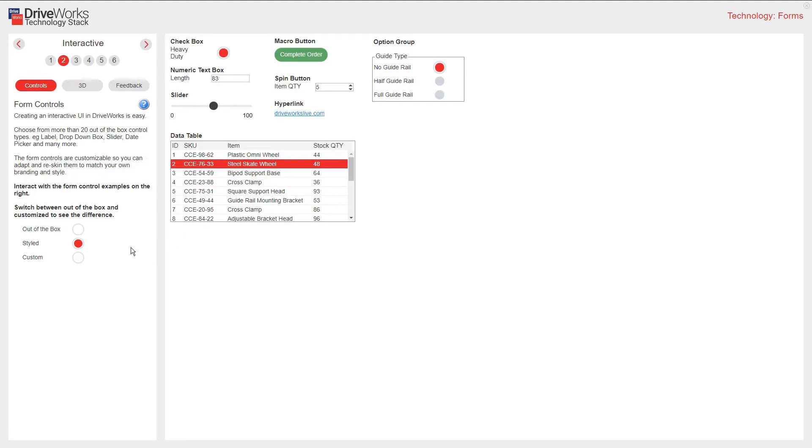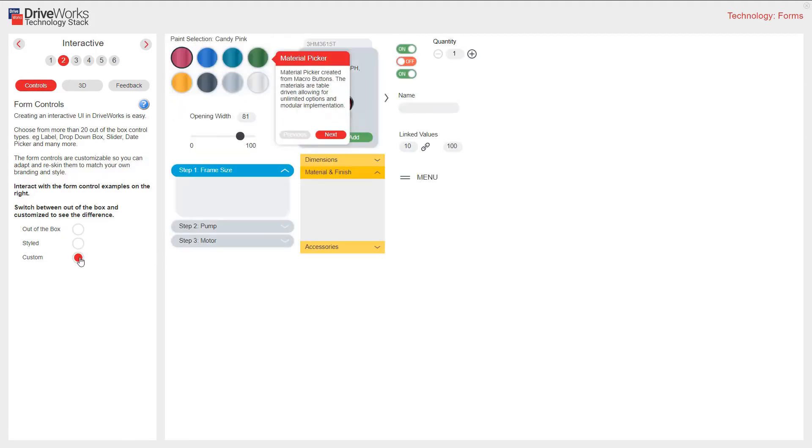You can also create custom form controls. Here I have a material picker. It's been created from macro buttons and the materials are table driven, allowing for unlimited options and modular implementation.